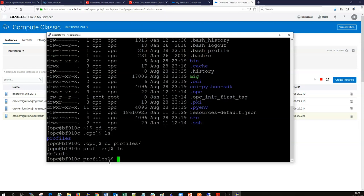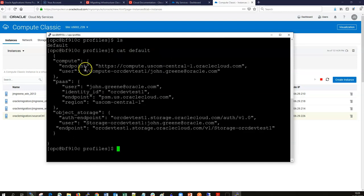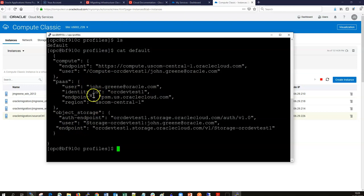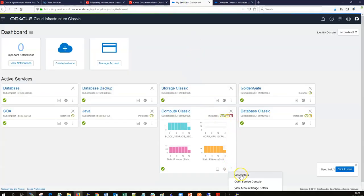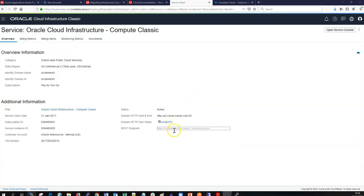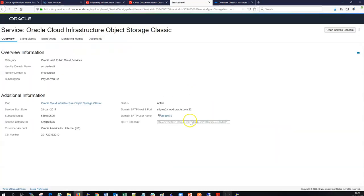If no profile is specified it uses the default one. If it hasn't been created you need to create it yourself. Cutting out the default profile file, you can see it contains endpoints, the username, and credentials. For each service you could enter more details like load balancing or PaaS services. These details can be found on the console under the dashboard — for example under Compute, View Details shows the REST endpoint and ID domain.